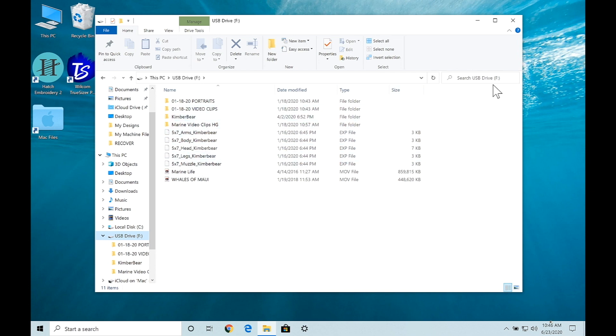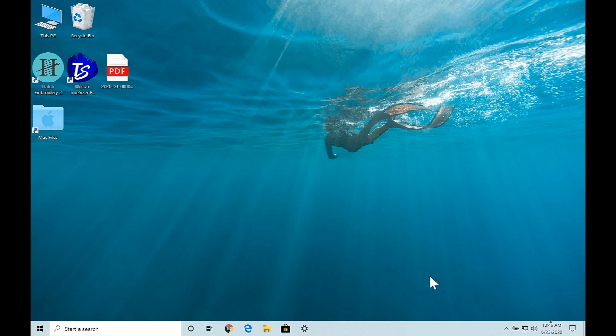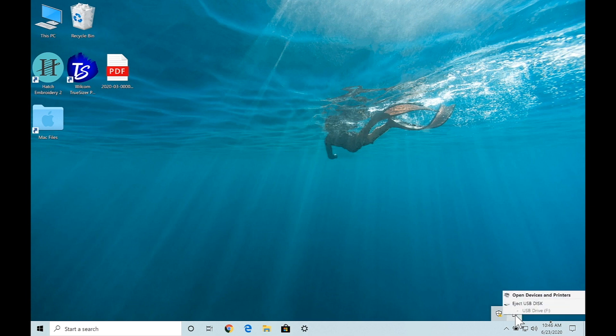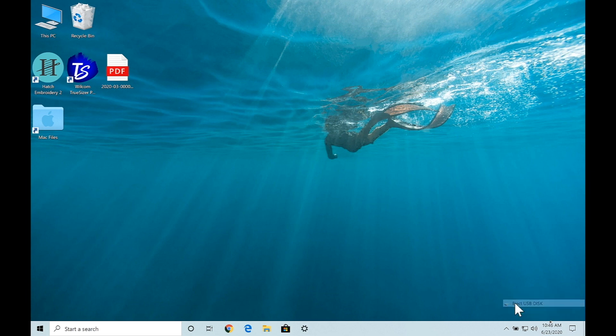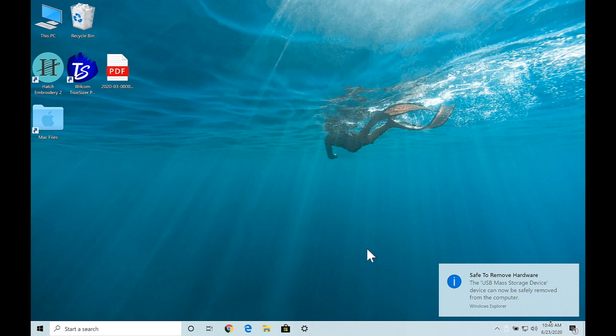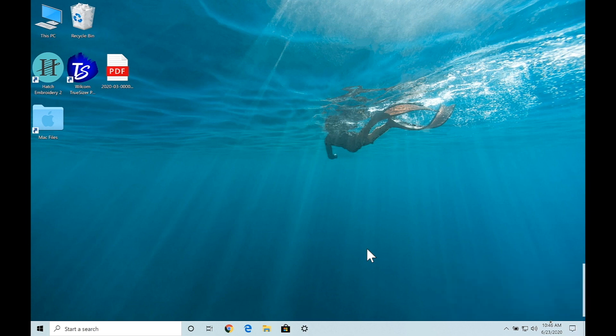The next thing you're going to do before you eject is find this little caret button right here and click on that. You may have a few items there, that's okay, but you want to find the one that's the USB stick. I'm going to click on that and eject this stick. I don't want to disrupt any of the data so I'm going to click on eject and now it is safe to properly remove my USB device or card reader. You can take it to your sewing machine and insert that in your embroidery machine.